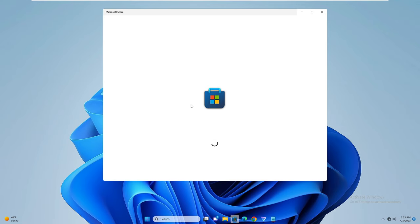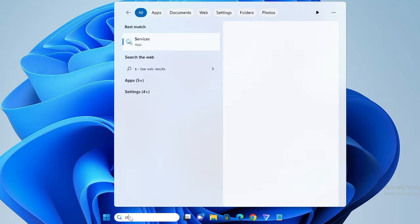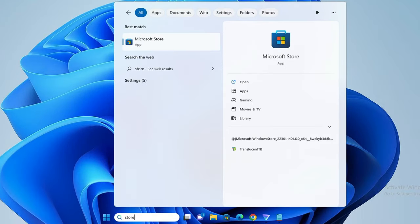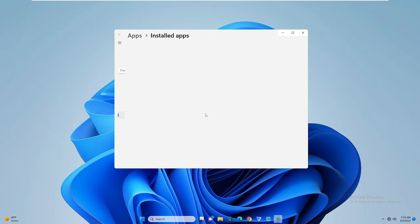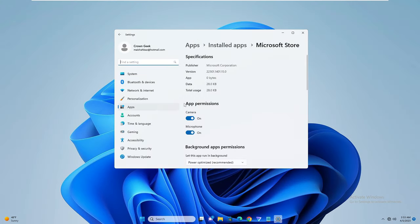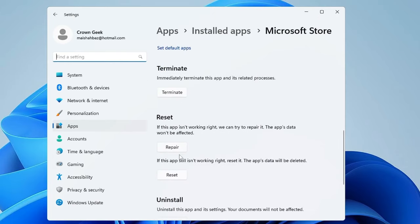After this has been applied, check back if your problem has been fixed — try downloading any application. If you still have issues, close it, then click on the search box, type 'store', and you will get Microsoft Store. Right-click on it and click on App Settings.